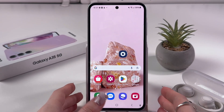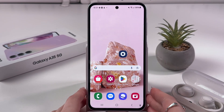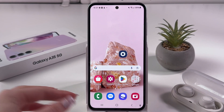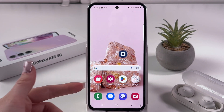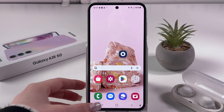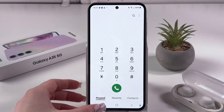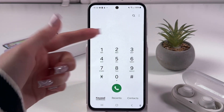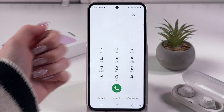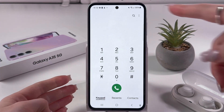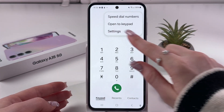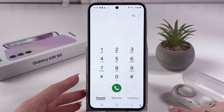Hi! To set up a voicemail number on your Samsung Galaxy A45 5G, we just need to open the default phone app first, and here tap on these three dots in the upper right corner like that, and go into Settings.